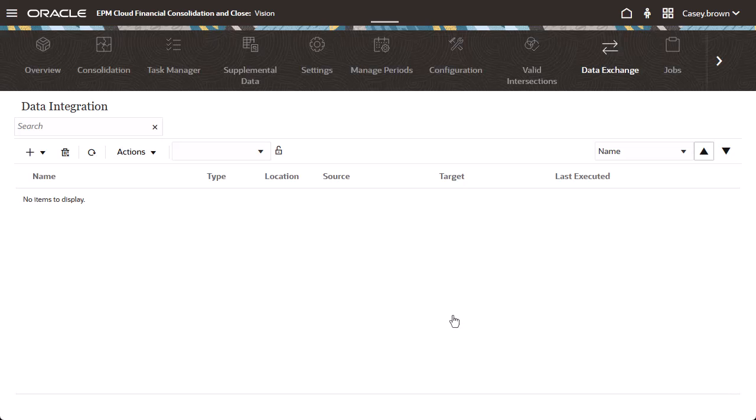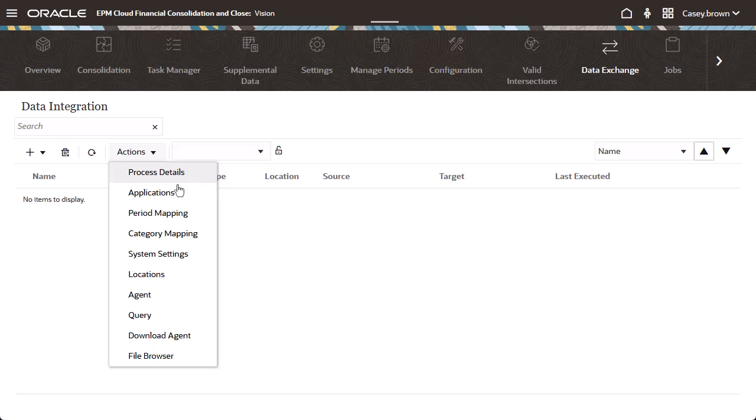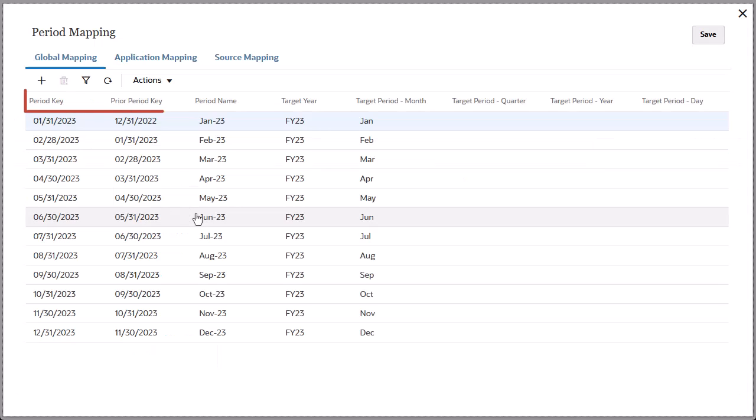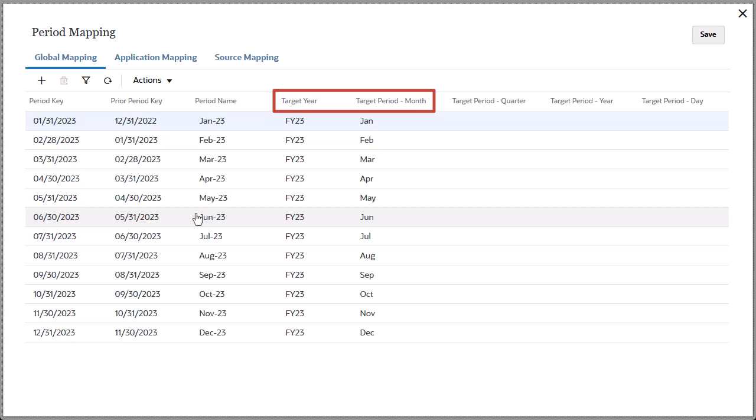Before you create and run data integrations, you must define period mappings to map source system period names and keys to financial consolidation and close periods and years.